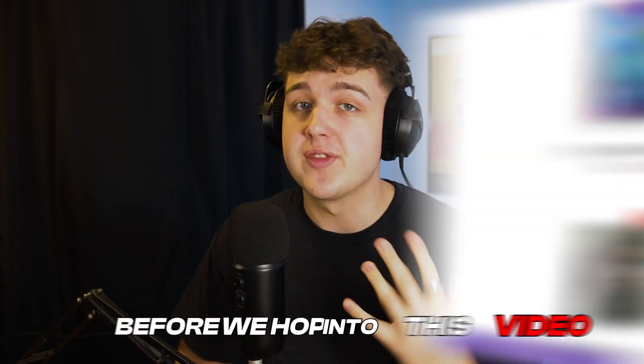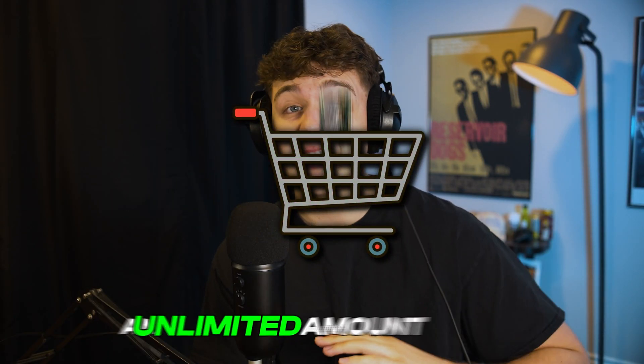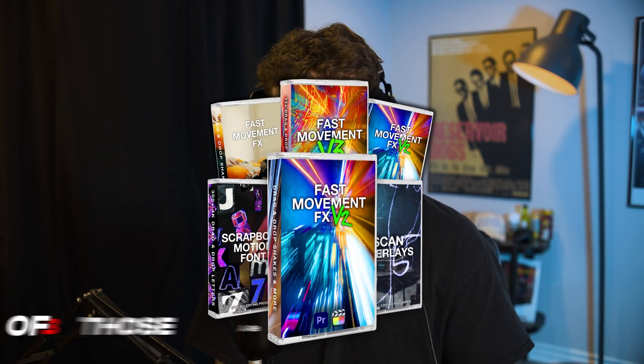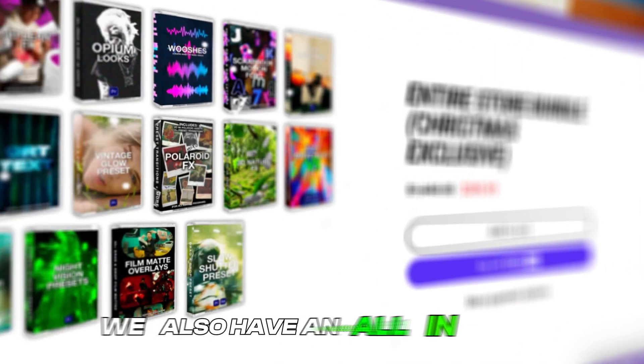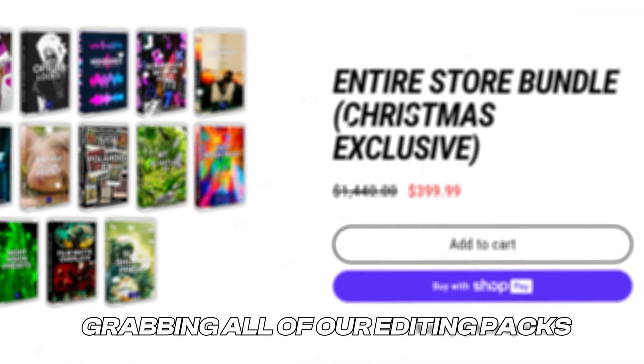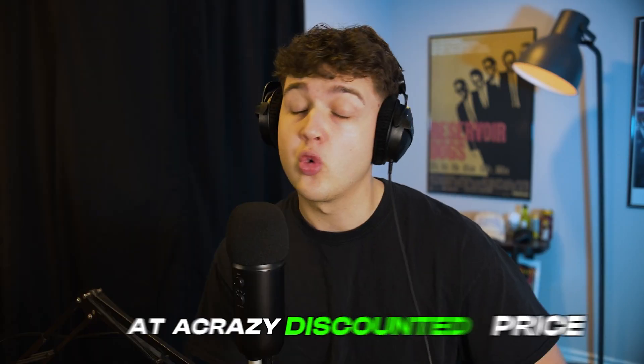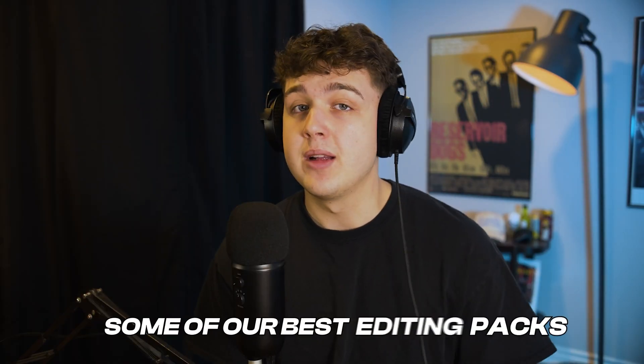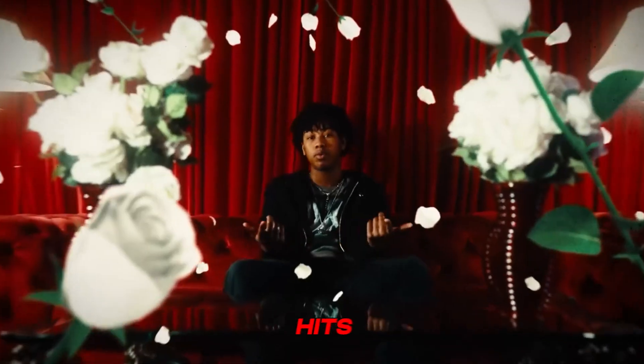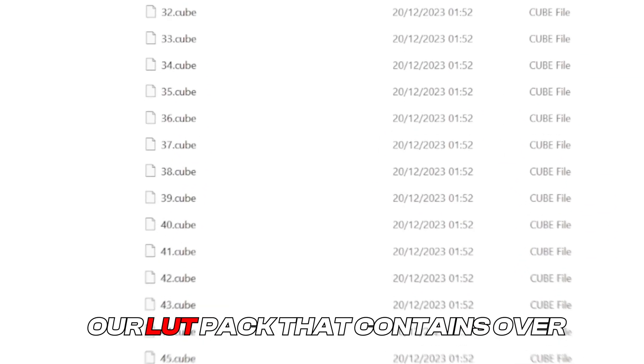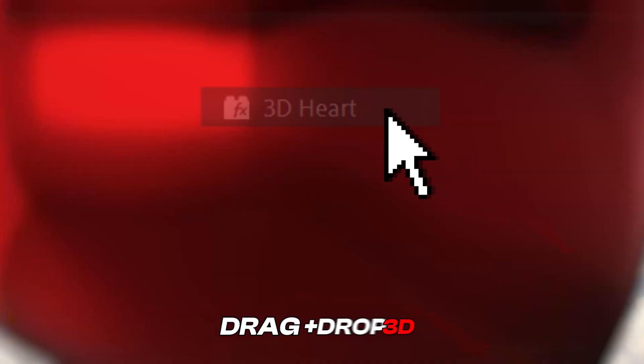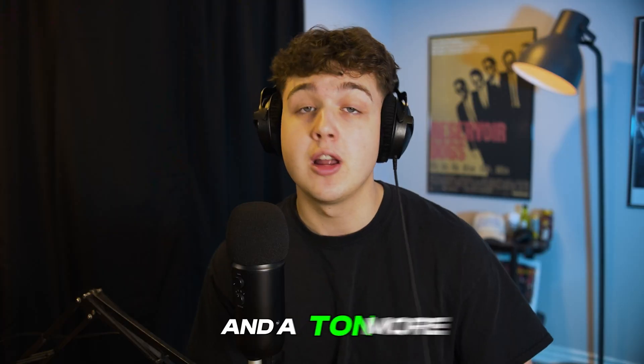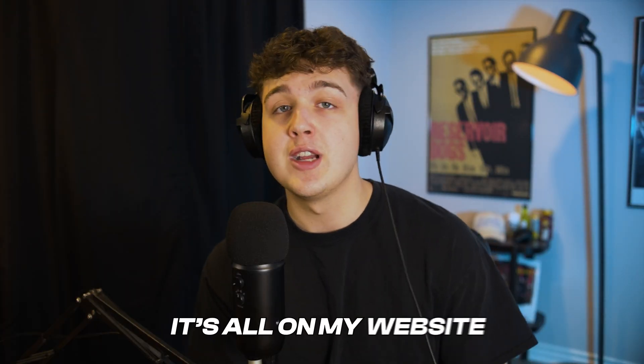Super quick, before we hop into this video, I'm offering a buy one get one free Christmas sale. Every single editing pack on our website is buy one get one free, and you can do this up to an unlimited amount of time. You can add three editing packs to your cart and then add three more - three of those are going to be completely free. Alongside this offer, we also have an all-in-one bundle. Some of our best editing packs are fast movement effects that allows you to add drag and drop hits, shakes, and transitions to your videos super easily. Our LUT pack contains over 250 plus unique LUTs and so many more effects like drag and drop 3D, slow shutter effects, Polaroid transitions, and a ton more. It's all on my website tinytapes.ca, linked below. But let's hop right back into this.